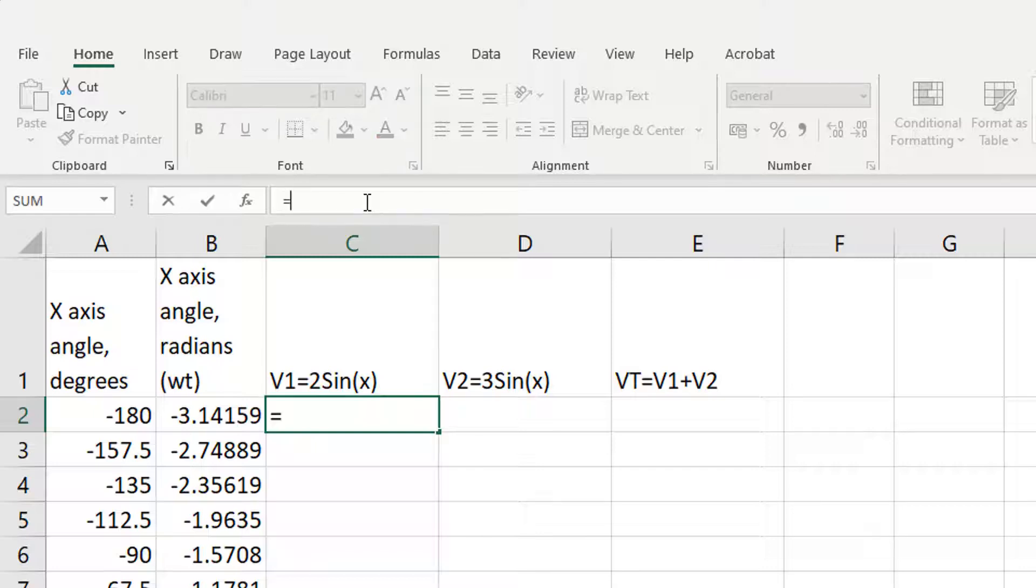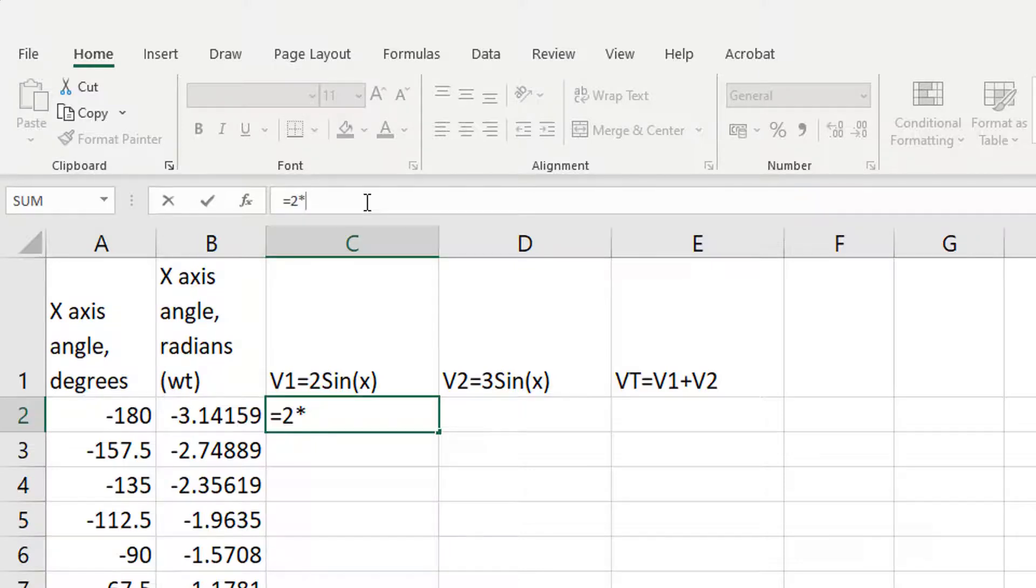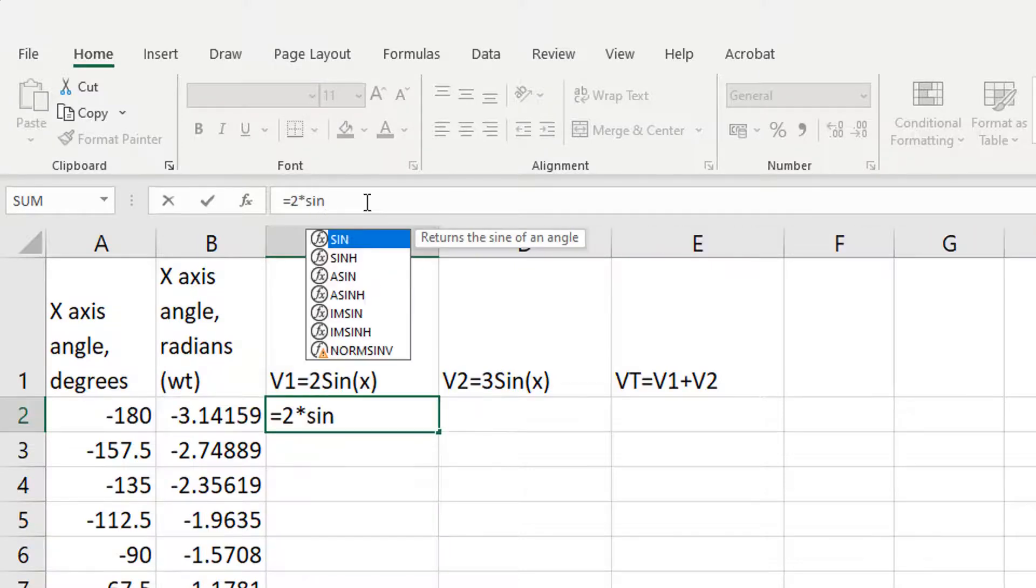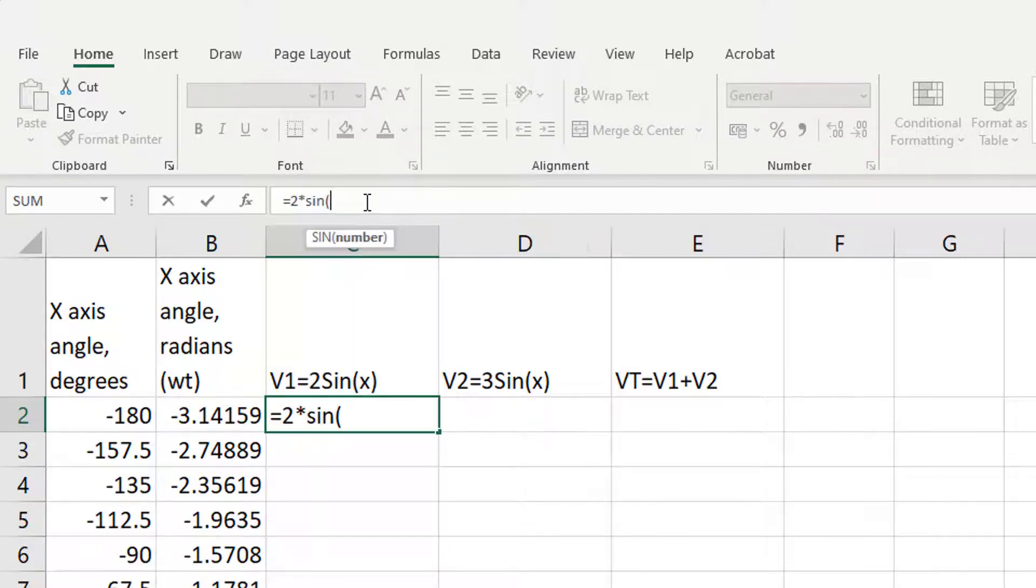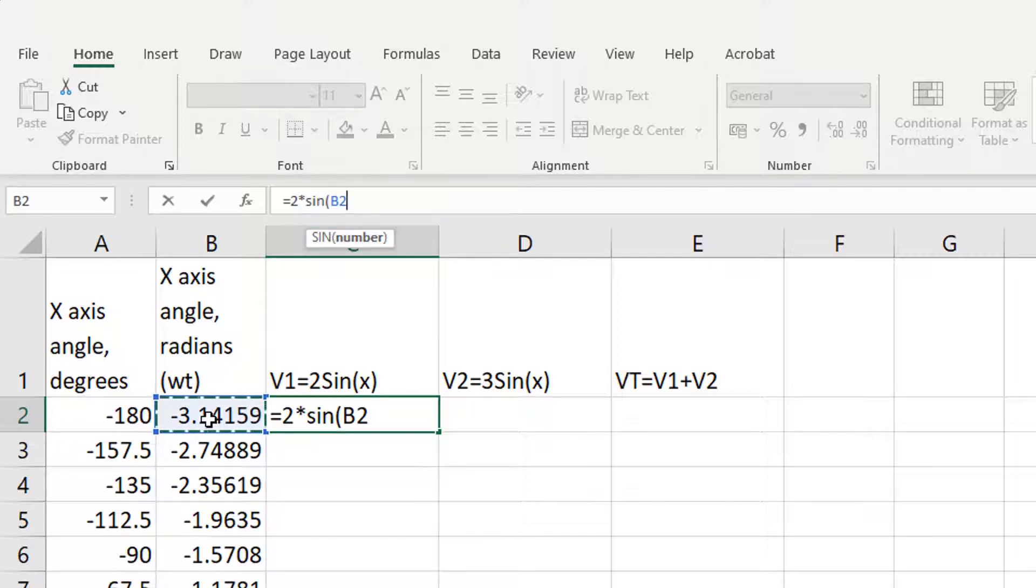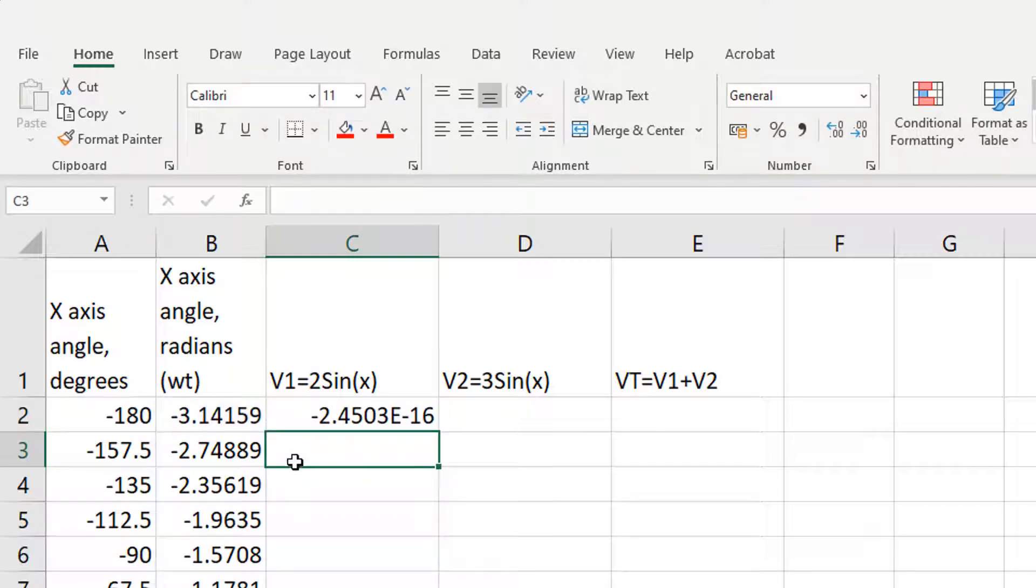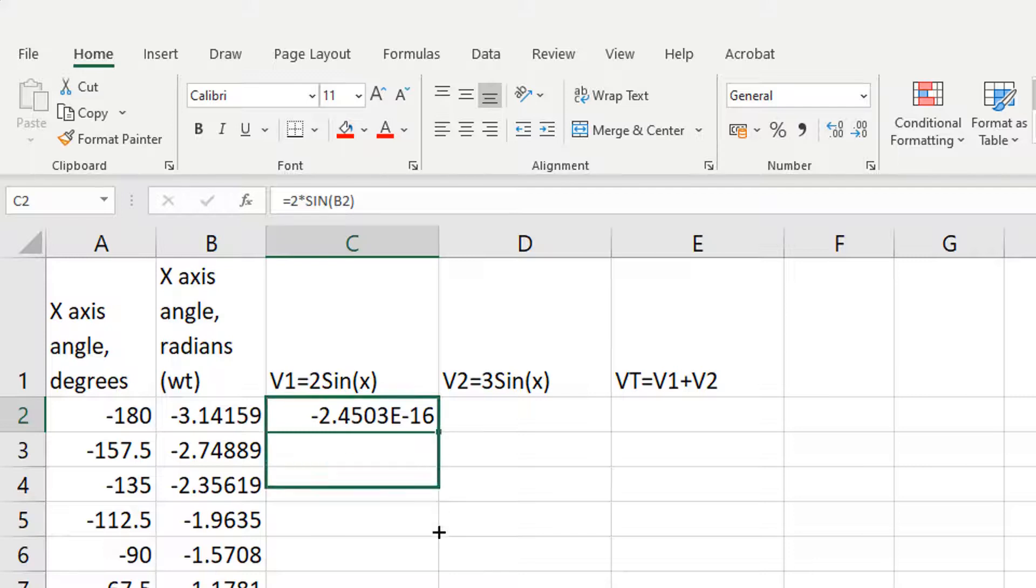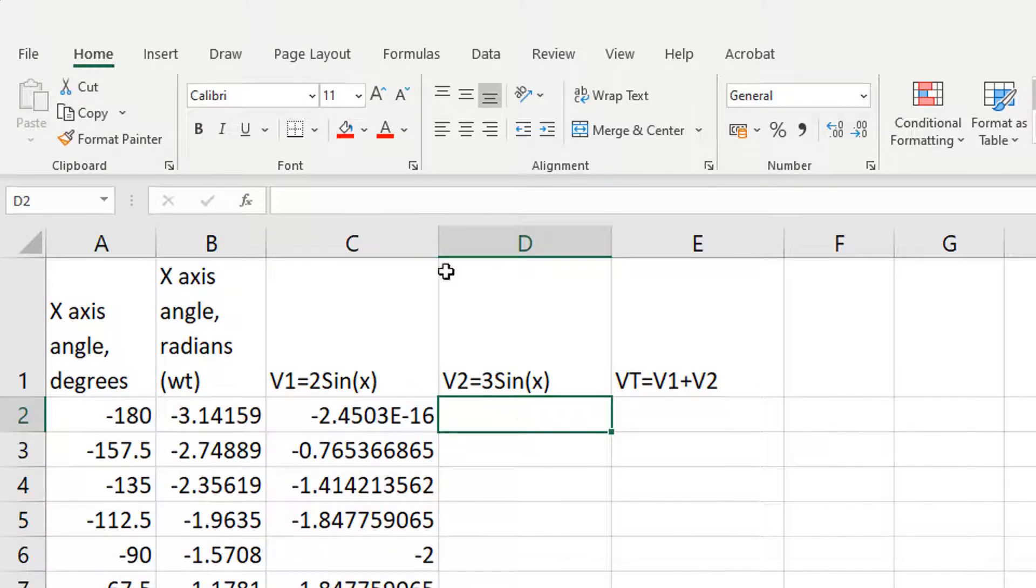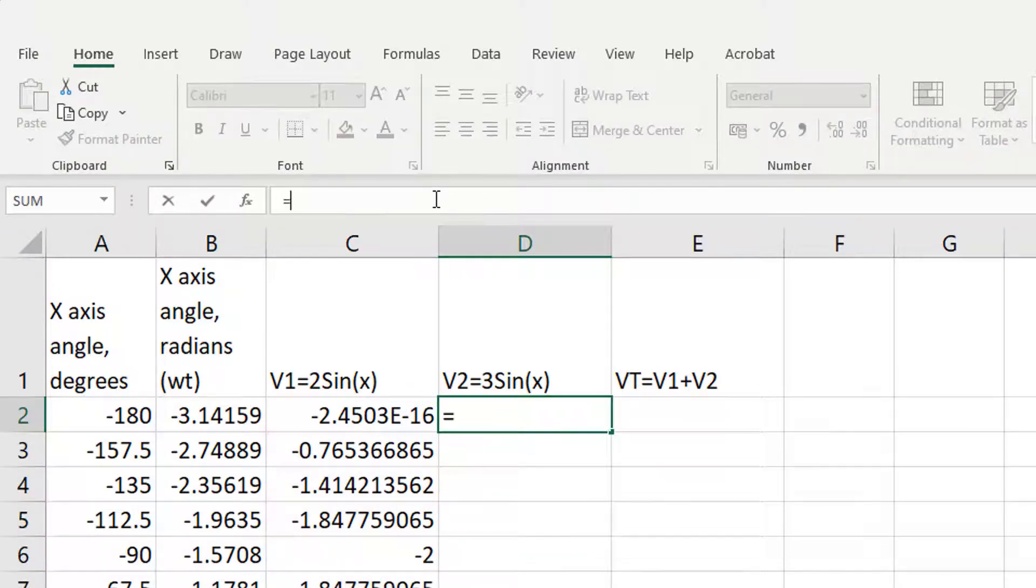So for V1, I'm going to type equals 2 and then the star for times, then I'm going to type sine, sin, open brackets and then give the angle in radians that I'm taking the sine of, close brackets, press enter and then drag down to get all the values with the sine function applied to them.